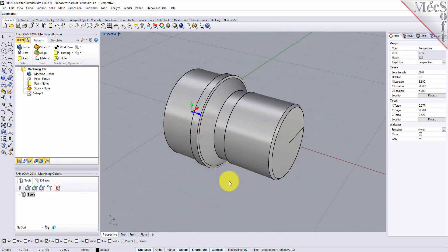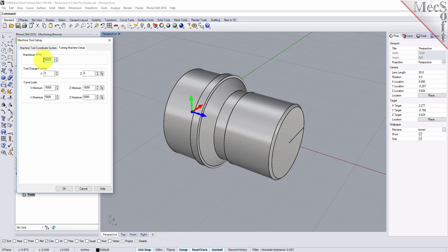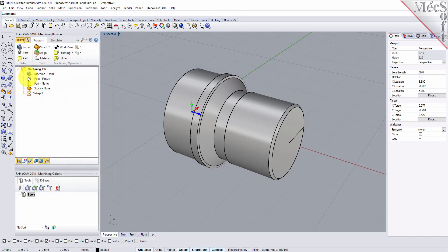Let's start by defining the machine to use for this job. From the Program tab, select Lathe to display the dialog. From the Turning Machine Setup tab, set the maximum RPM to 10,000. Pick OK and notice that the machine, Lathe, now appears under Machining Job in the Machining Browser.